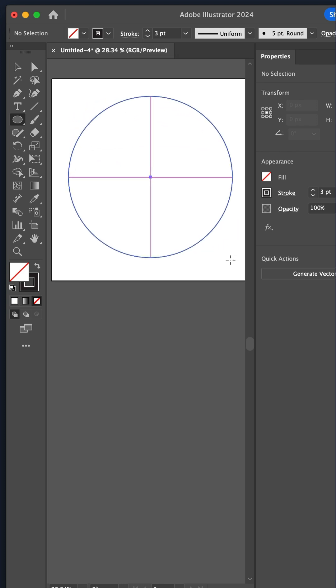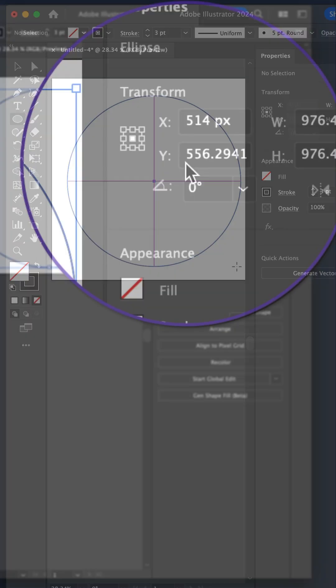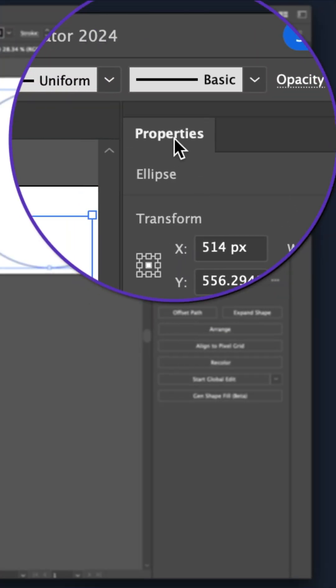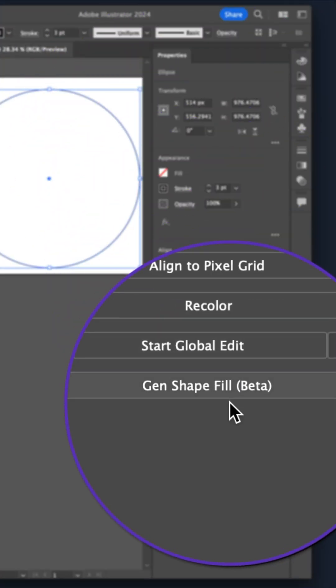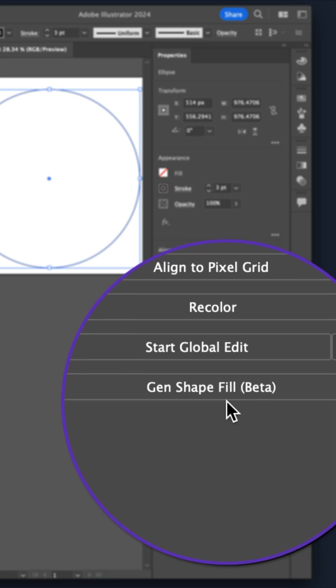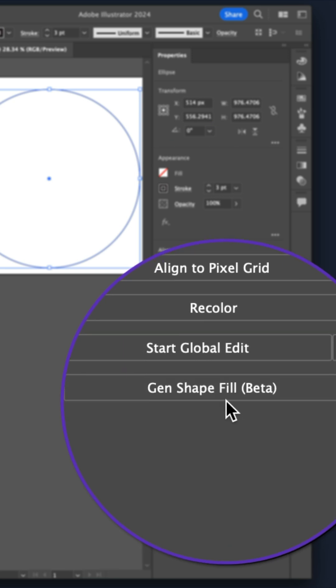Hold the shift key to draw the perfect circle. With the shape layer selected, I'll go to generative shape fill.